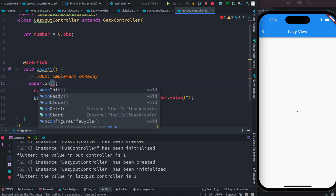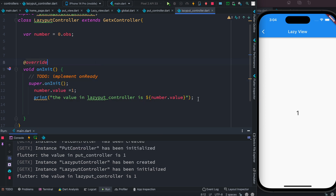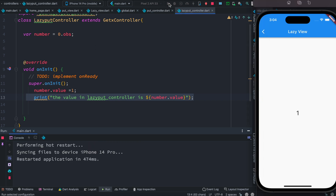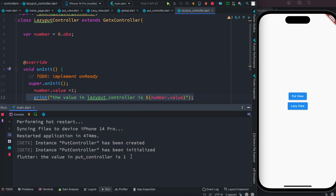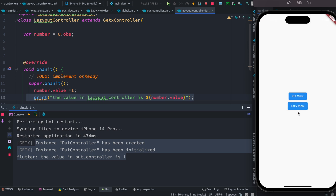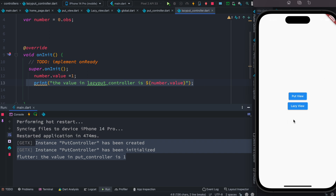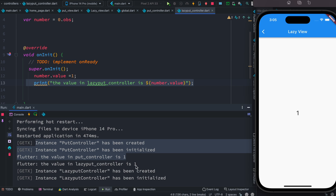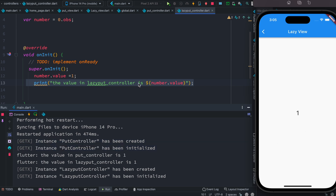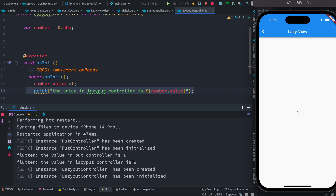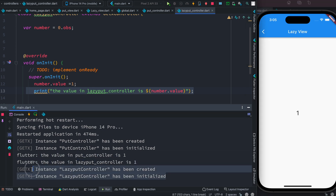With onInit, our value would be ready immediately even with a lazyPut controller. Let's check it — with PutController nothing changed, it's been created and initialized. Now clicking on LazyView, we see it gets printed and on the UI we also see the latest value. onInit gets called very early, that's why we see it right away. That's the basic difference between get.put and get.lazyPut.